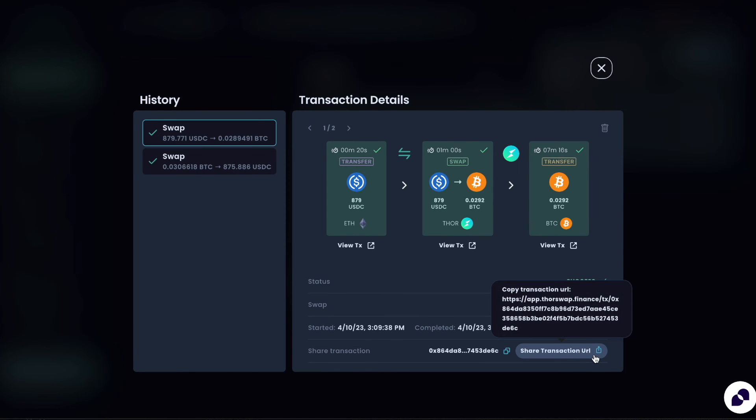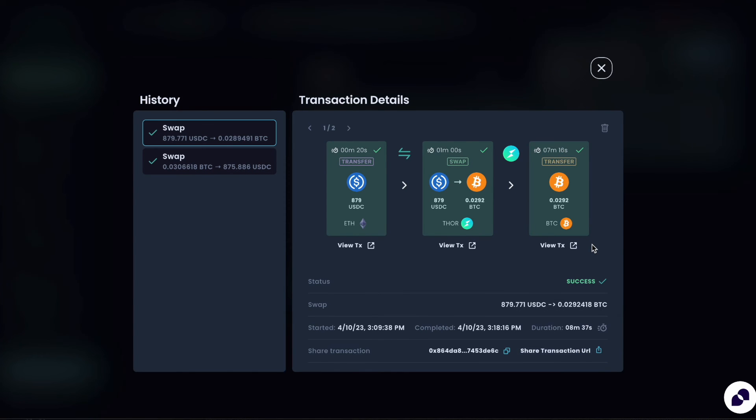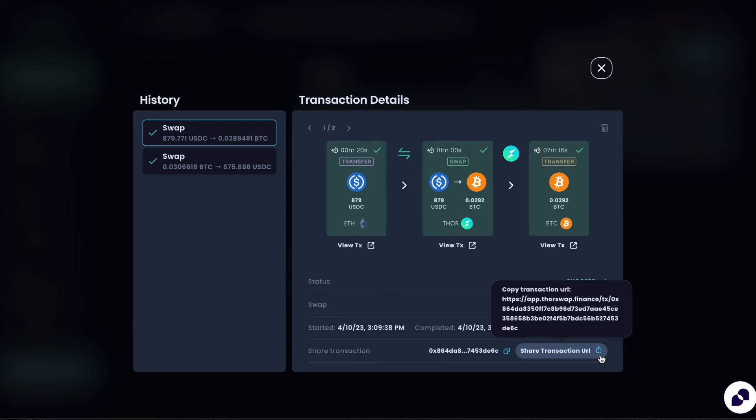One other useful thing is this share transaction URL. So if you ever have an issue with a swap and you're opening a support ticket, you can just easily share this transaction URL so then whoever's helping on support can easily access your transaction.